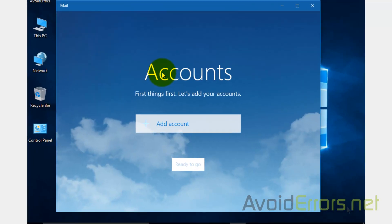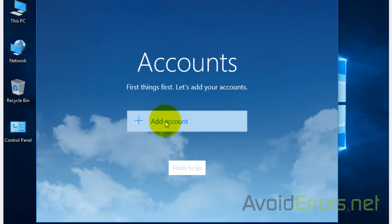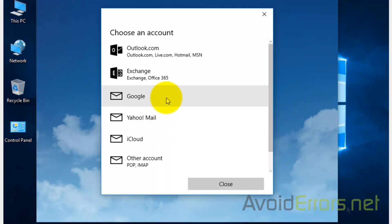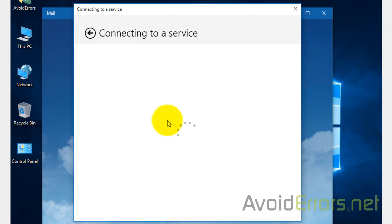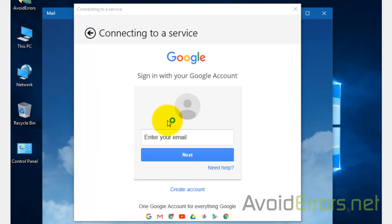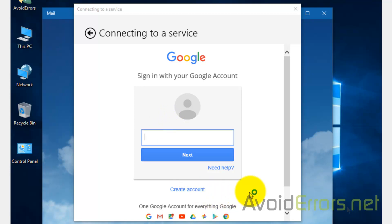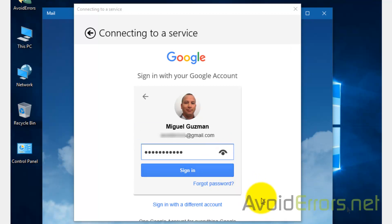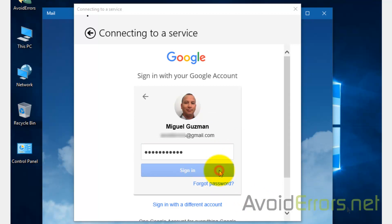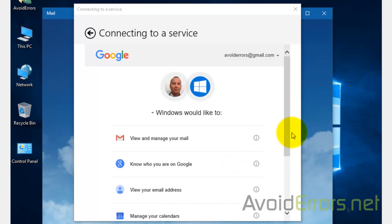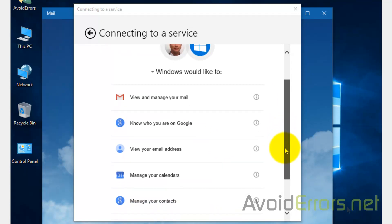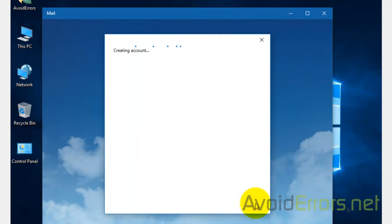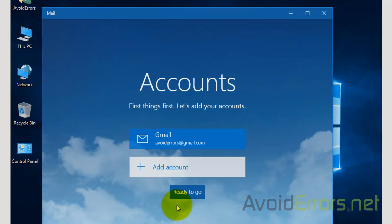If you just want to sync the calendar, then select Calendar and click on Add Account. You can also add Yahoo Mail or iCloud, but this tutorial is on Gmail, so select Google and enter your Google email and password. Once you sign in, scroll down and select Allow, and now your emails and calendar will be synced with Windows 10.